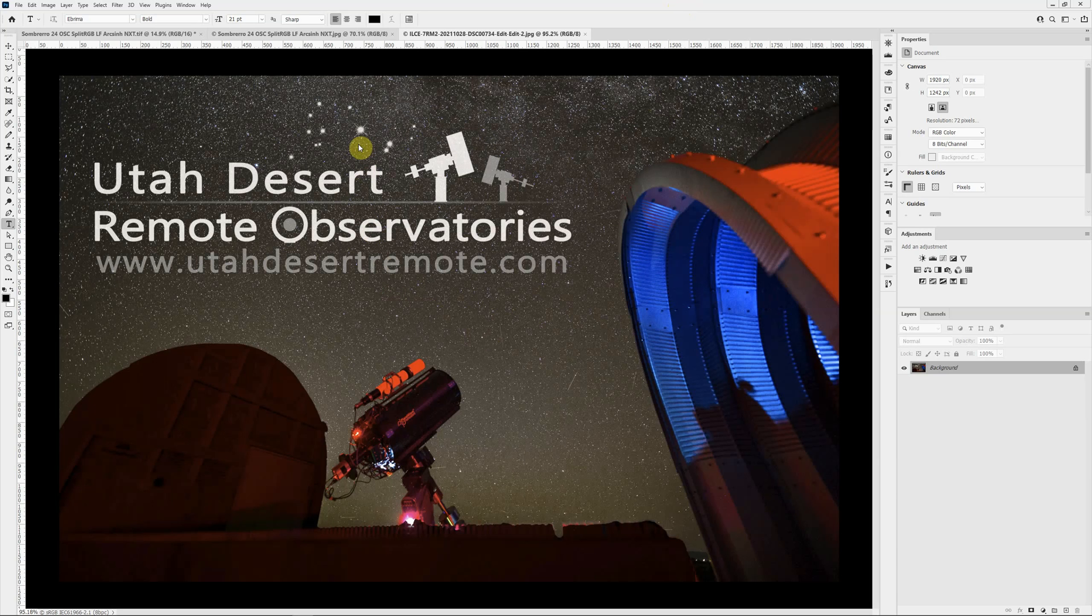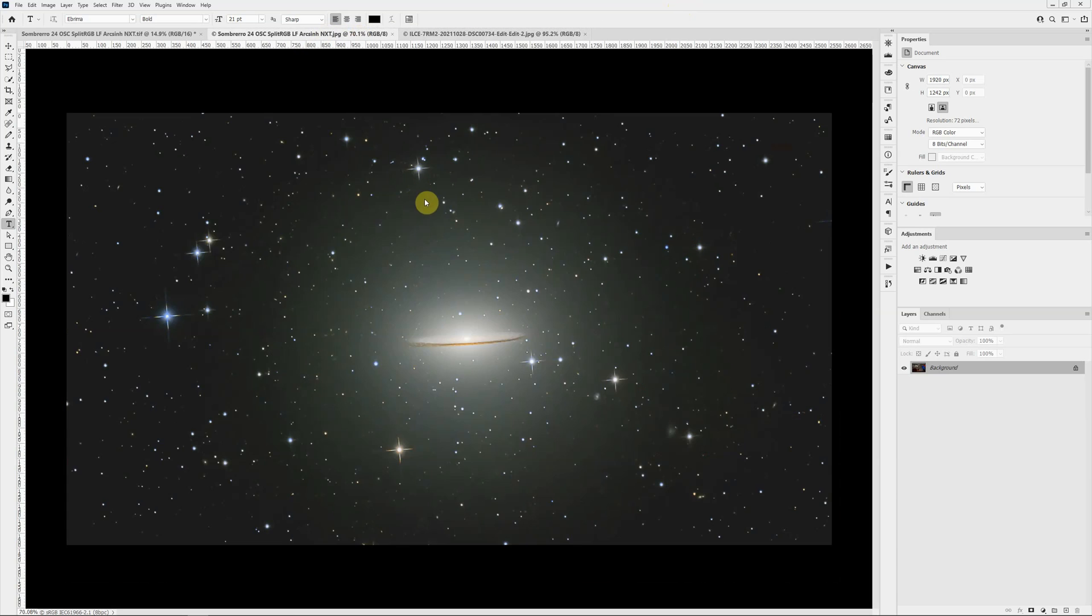What I want to talk about today is some work I did on this image of the Sombrero Galaxy. In particular, the focus today is going to be talking about dealing with some dust spots.